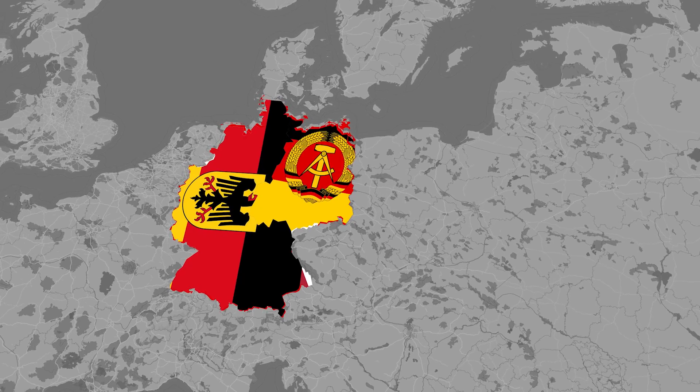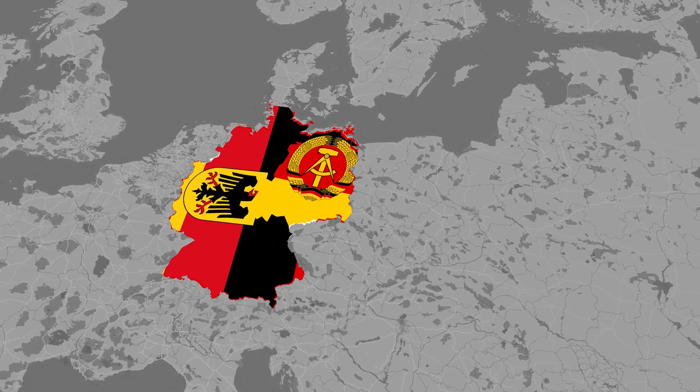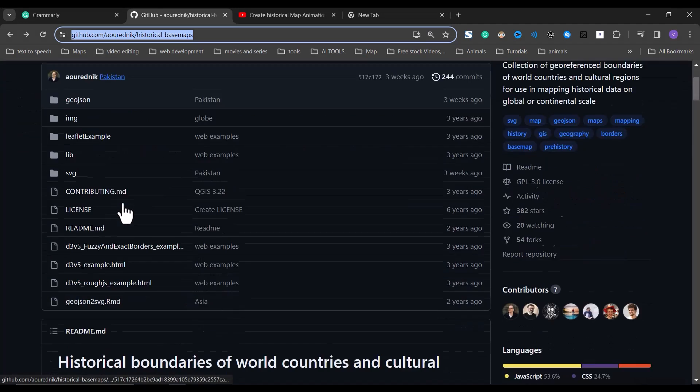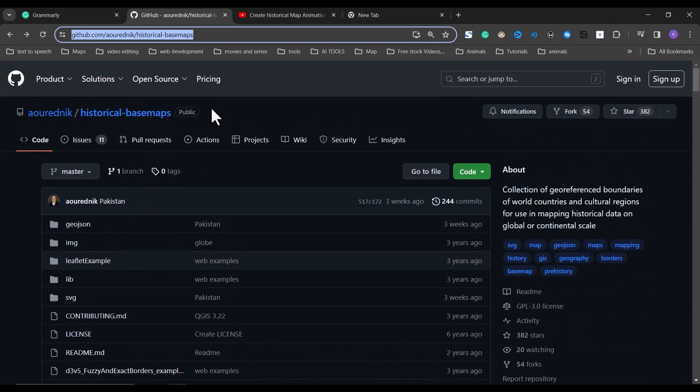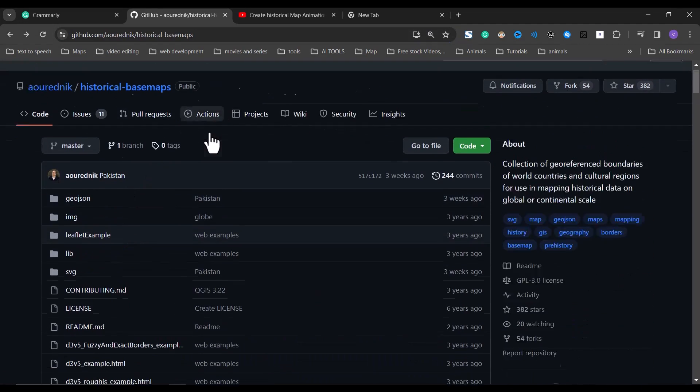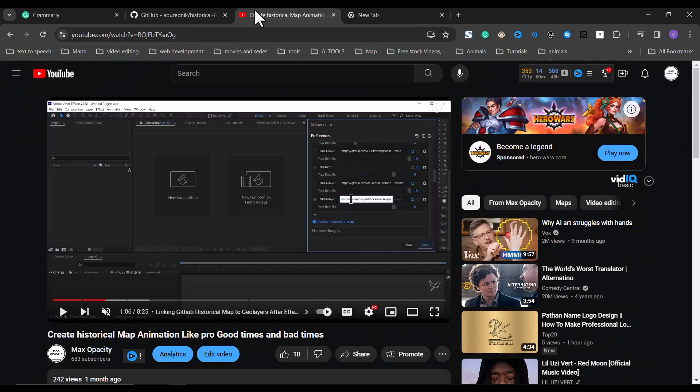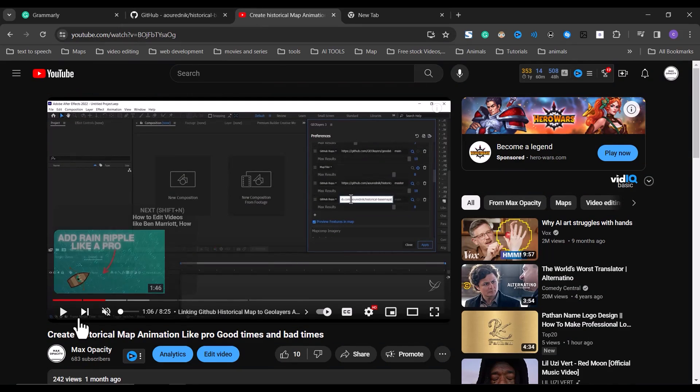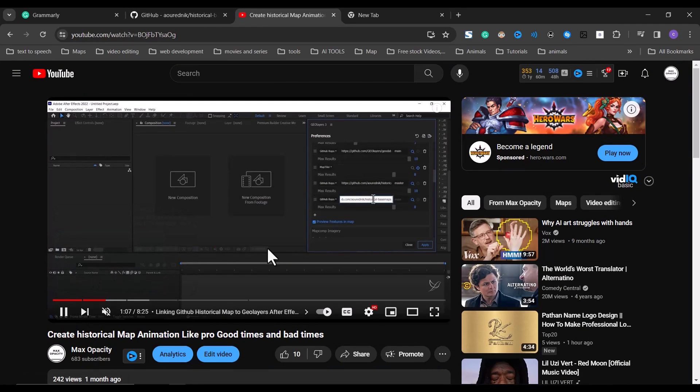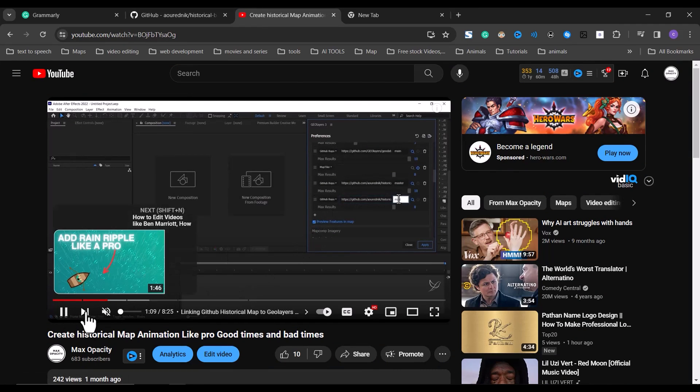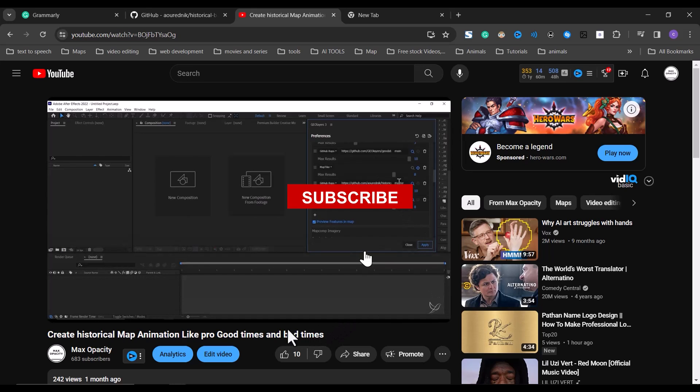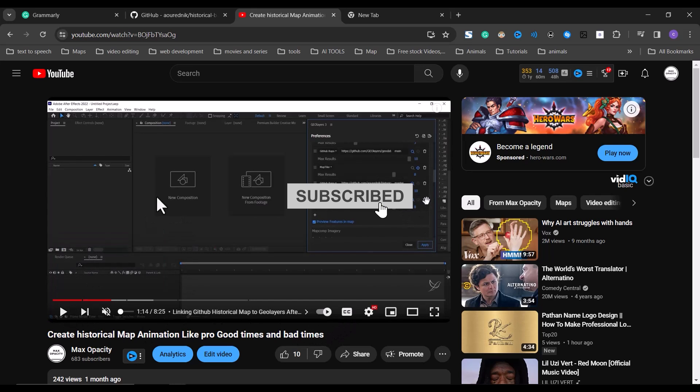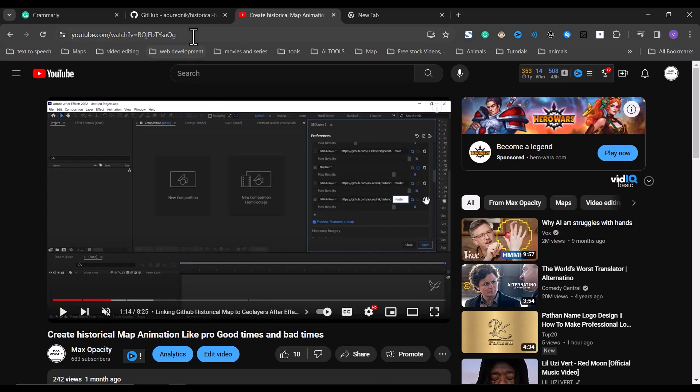The first thing we need to do is link a GitHub historical map repository to GeoLayers. I made a tutorial on how to do this in more detail in this video, I will be dropping the link in the description below, but for this tutorial I will just show you how to connect it without going into much detail.